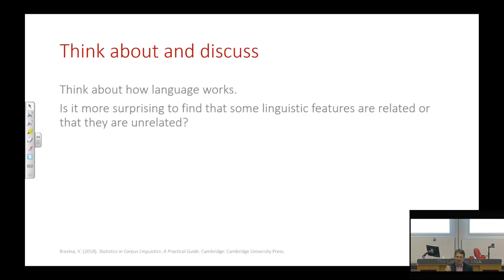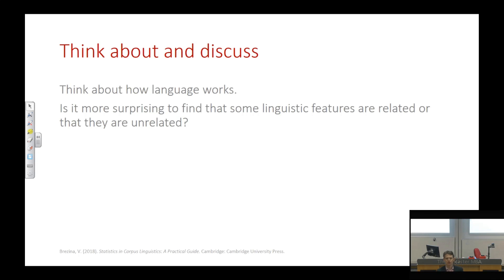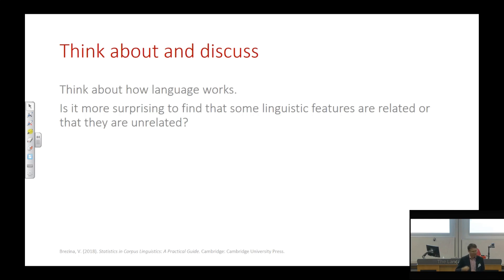Before we start looking at specific measures and statistical tools, I would like to start with a question. Think about how language works. Is it more surprising to find that some linguistic features are related, or that they are unrelated? Think about this question and take a minute or two to discuss it — a bit of a philosophical question in the morning.